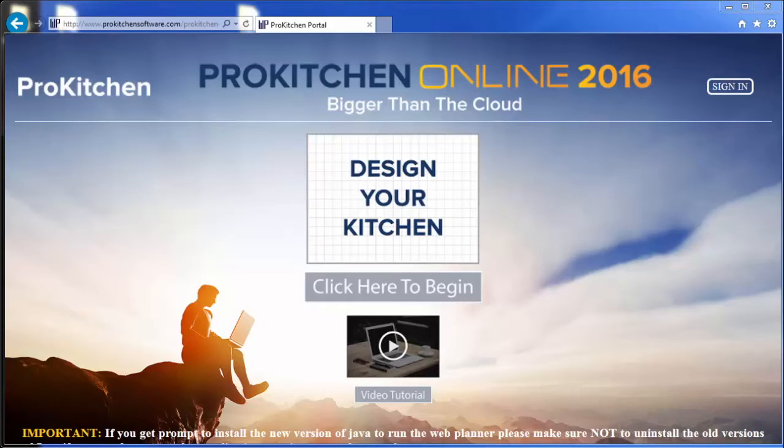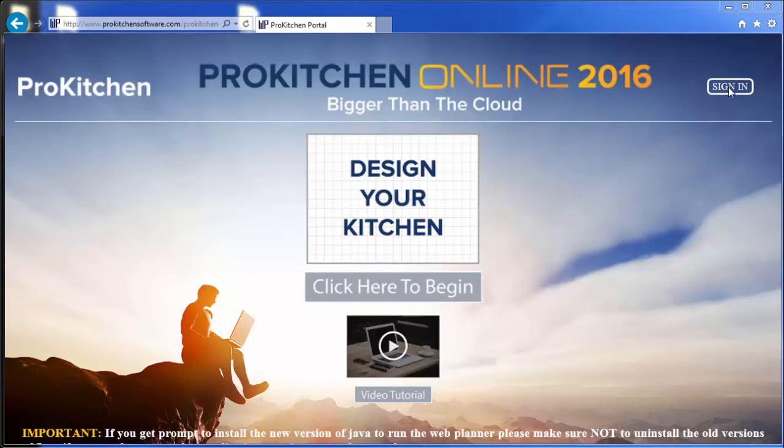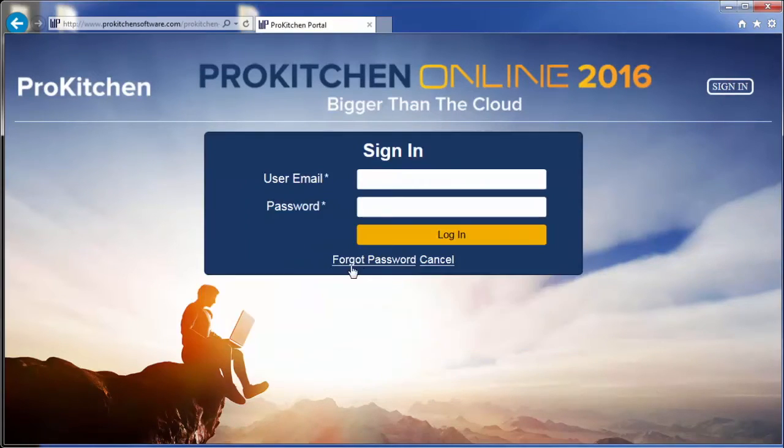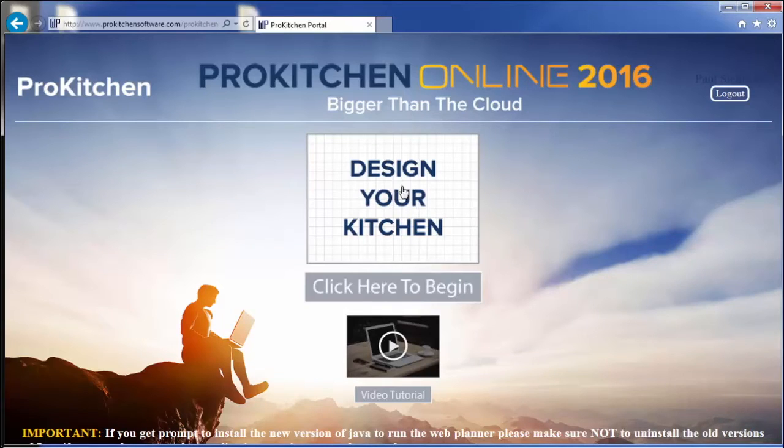ProKitchen Online truly is bigger than the cloud. Let's jump right in and take a look. As you can see on your screen, this is our home page. We've got the sign in button, so you just simply come up and sign in. And now you can start creating your design by simply clicking here to begin or click on the design your kitchen.